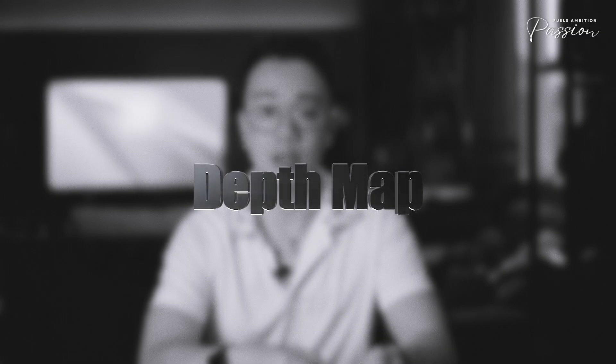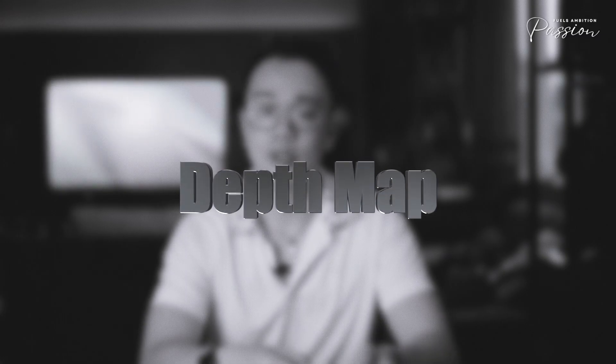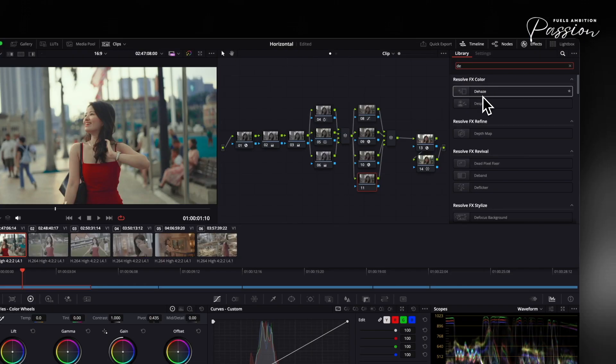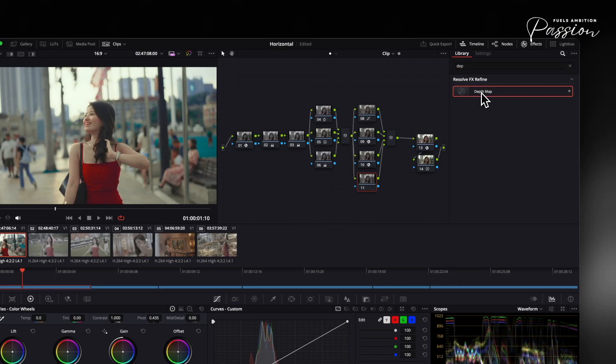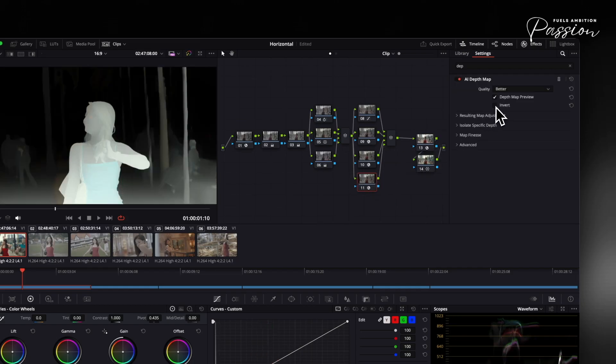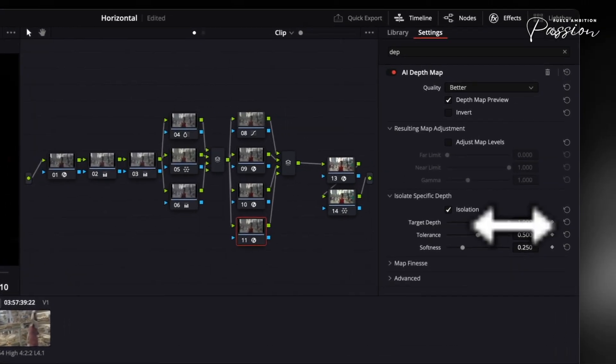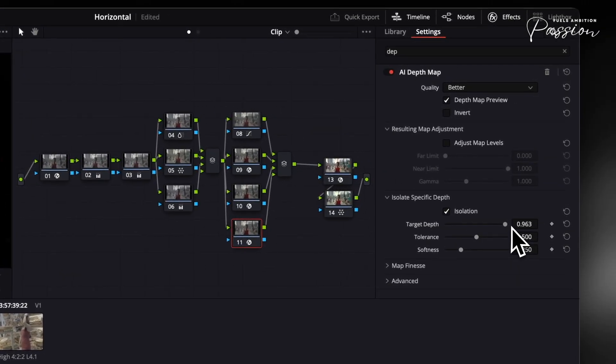To create depth in your scene, apply the depth map effect in DaVinci Resolve. Open the OpenFX panel and search for depth map. This tool separates foreground from background based on depth. Adjust the focus range to isolate your subject, then fine-tune the depth blur to control sharpness.